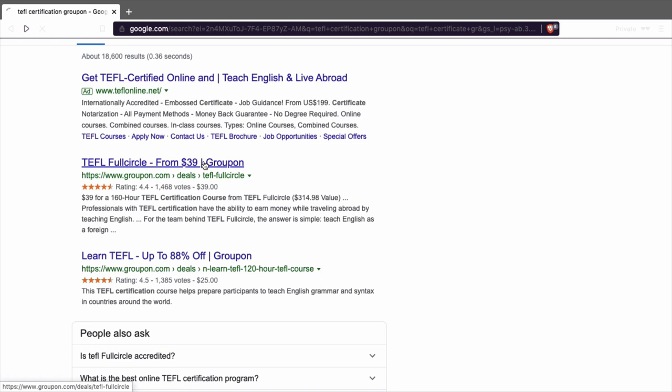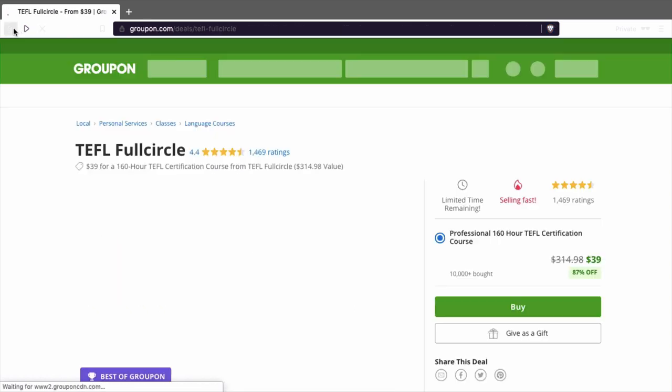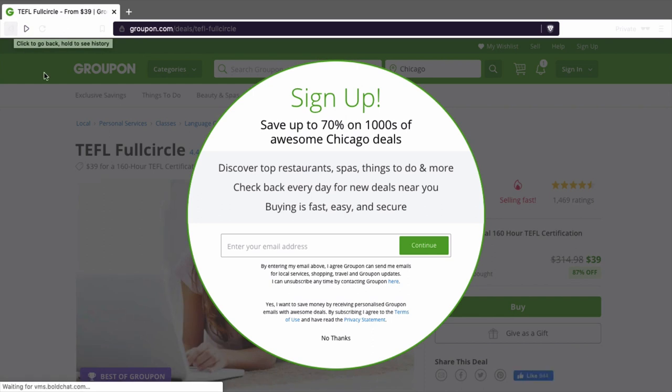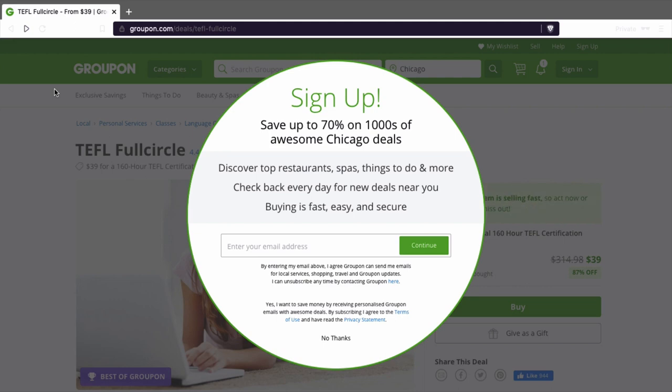I'm not promoting any company or anything else, but the thing is I'm just showing you how you can get a TEFL certificate online for a cheaper price than 250 dollars.